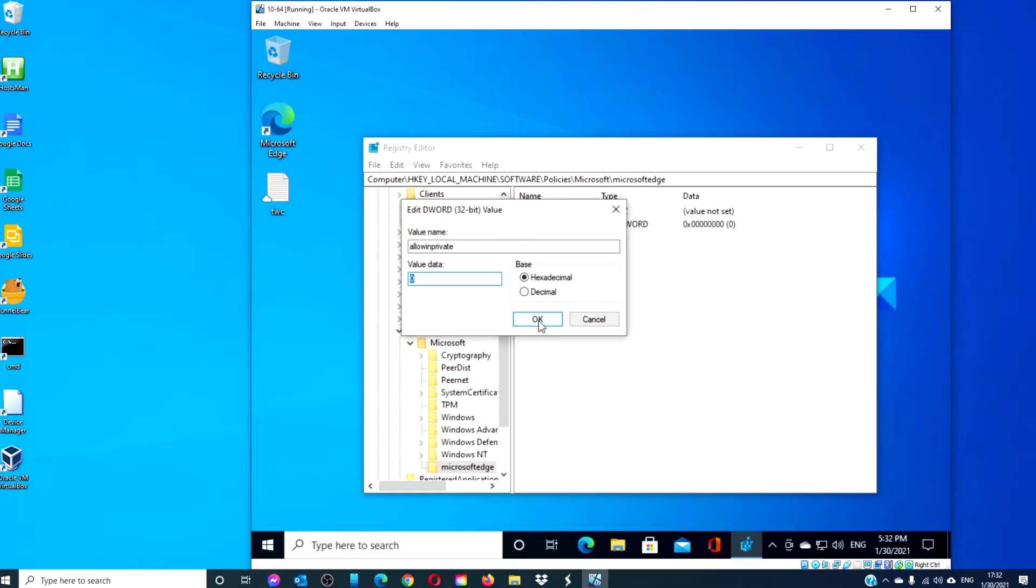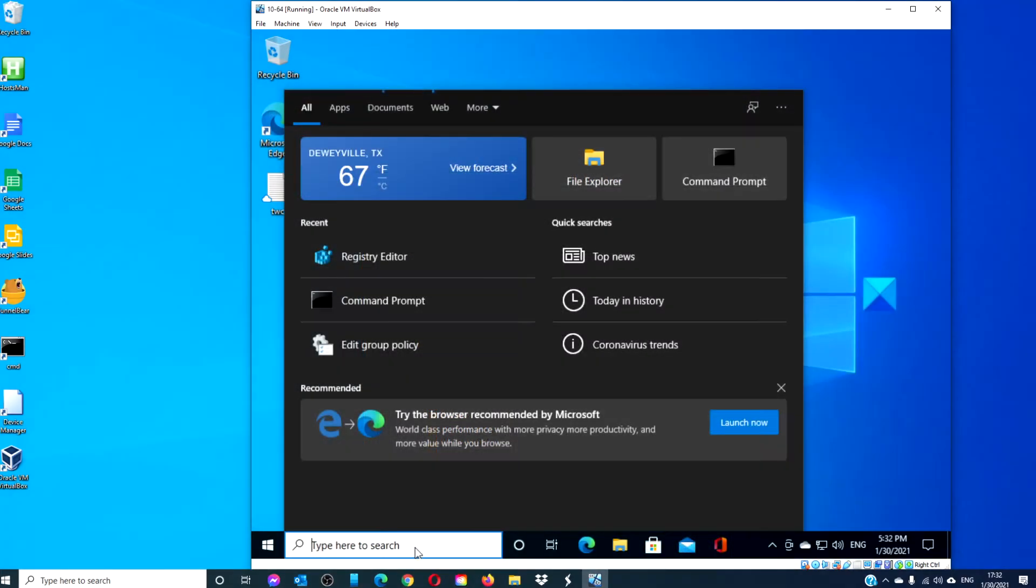If later you want to allow in-private browsing, you can then set the value to 1. To do this in Group Policy Editor,